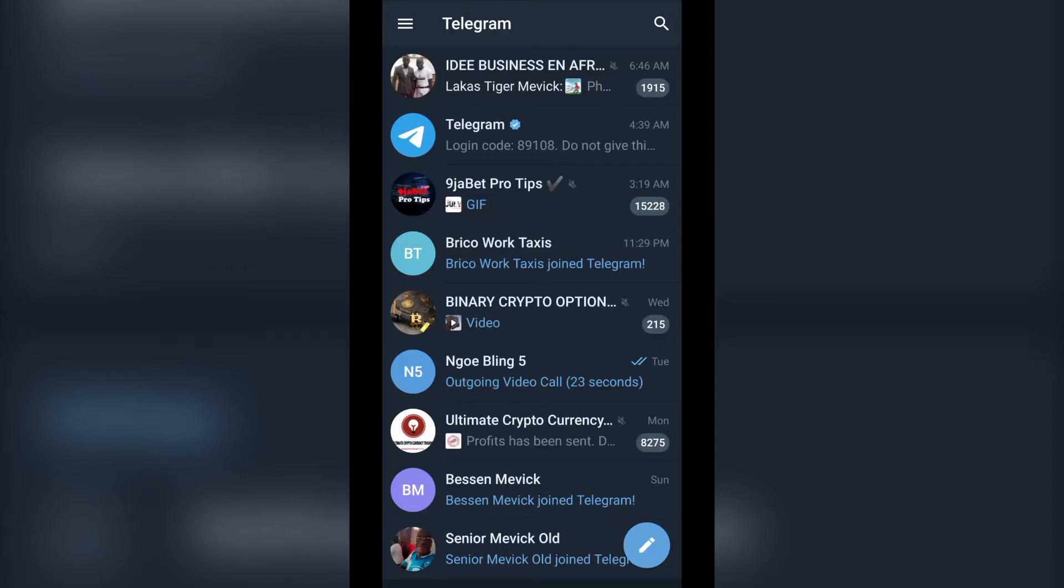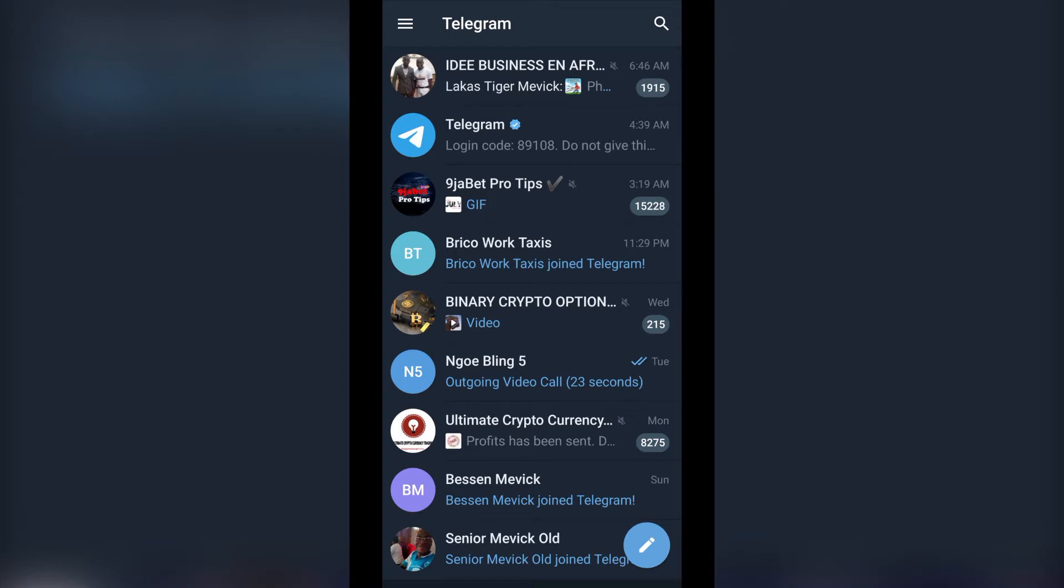Hello guys, in today's tutorial I will show you how to copy your Telegram link. If you are new to this channel, don't forget to like, subscribe, share.